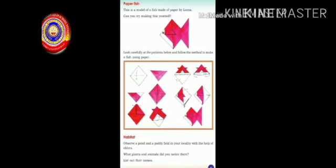Now look here children — what do you see in your textbook? It's a model of a fish. Did you like it? In your textbook certain patterns are given. Try to make the model of a fish. Will you do it? Very good.